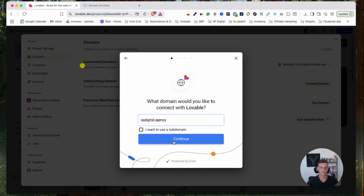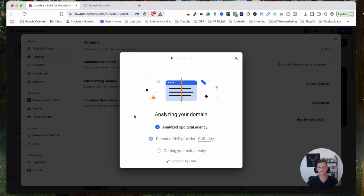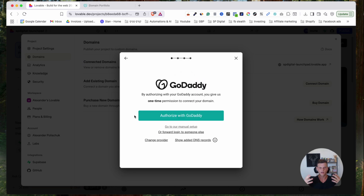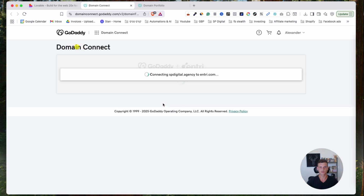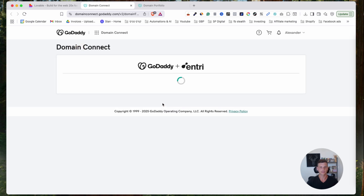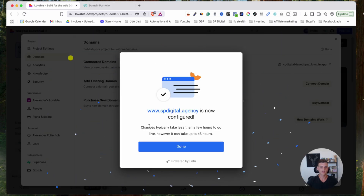Type in your domain name — copy it and paste it right in the field — then click Continue. It will integrate your domain and ask you to authorize it with GoDaddy. Click Connect, which links GoDaddy with Entri, and that's basically all lovable.dev needs.